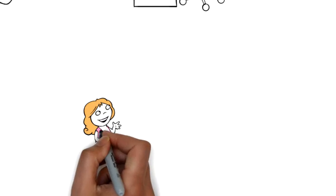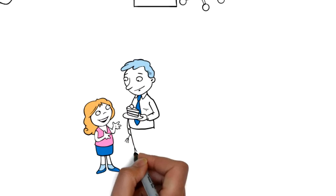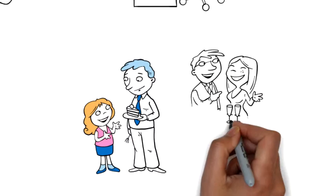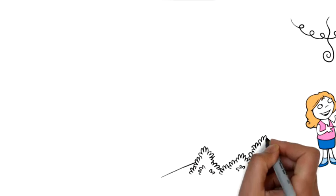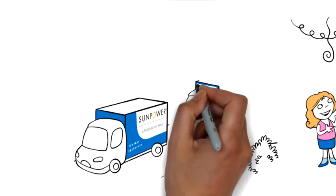Christy told her friends, parents and neighbors what she learned about solar from SunPower. Solar just made sense for most of the people she spoke to.